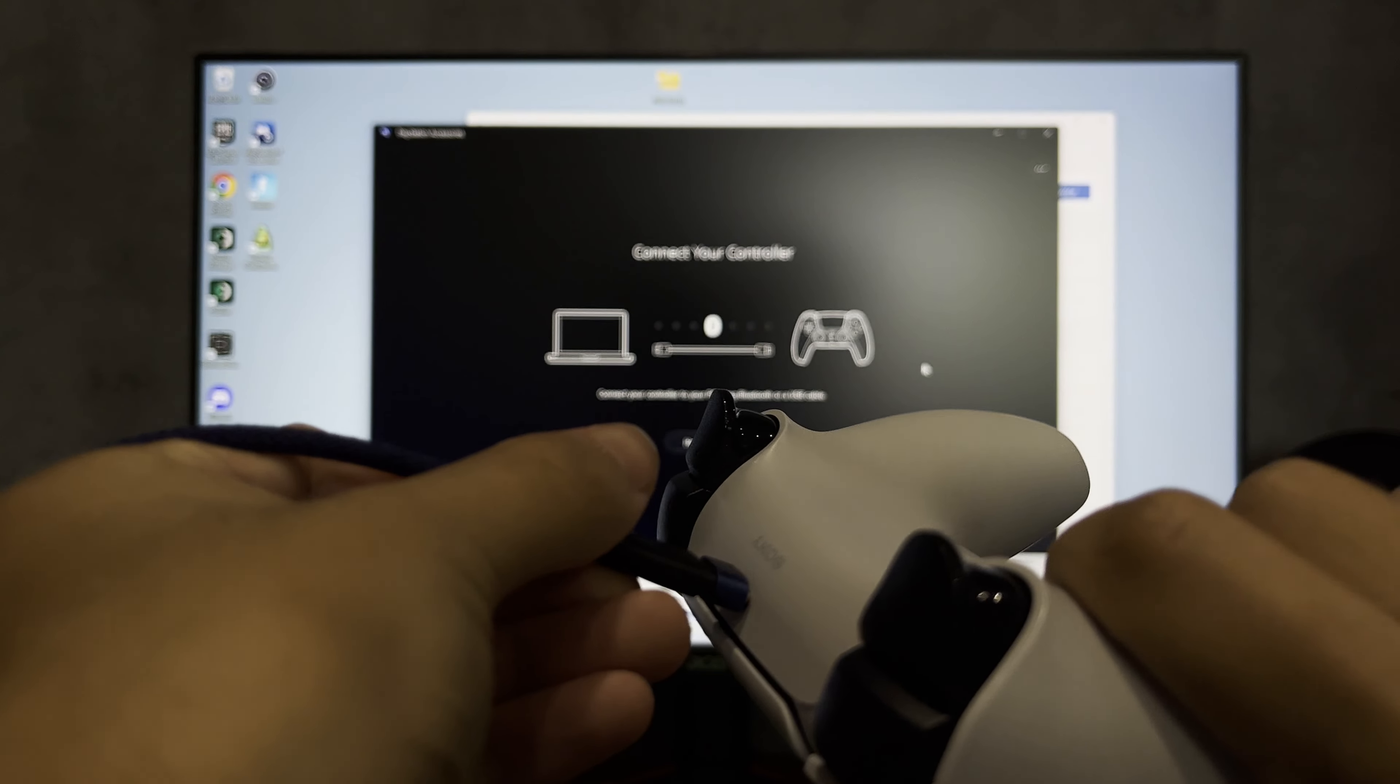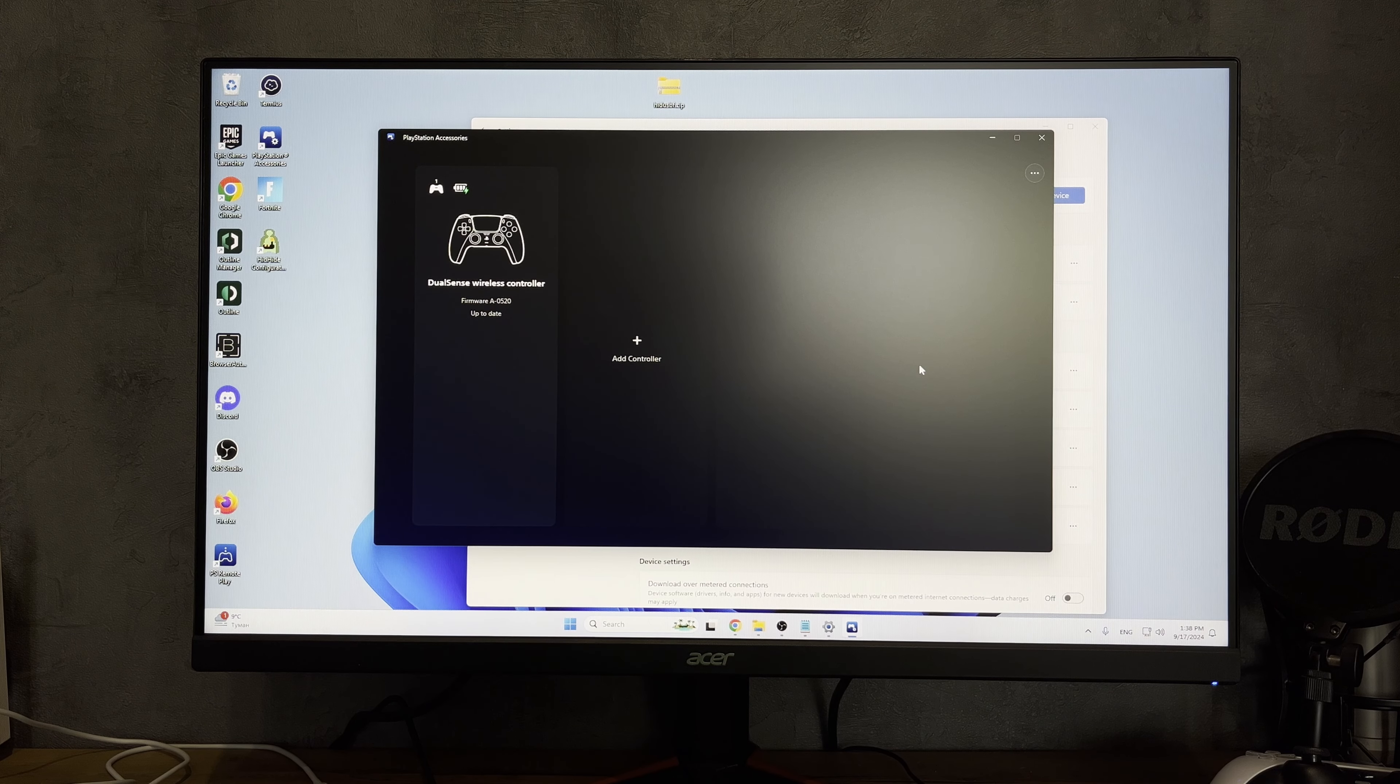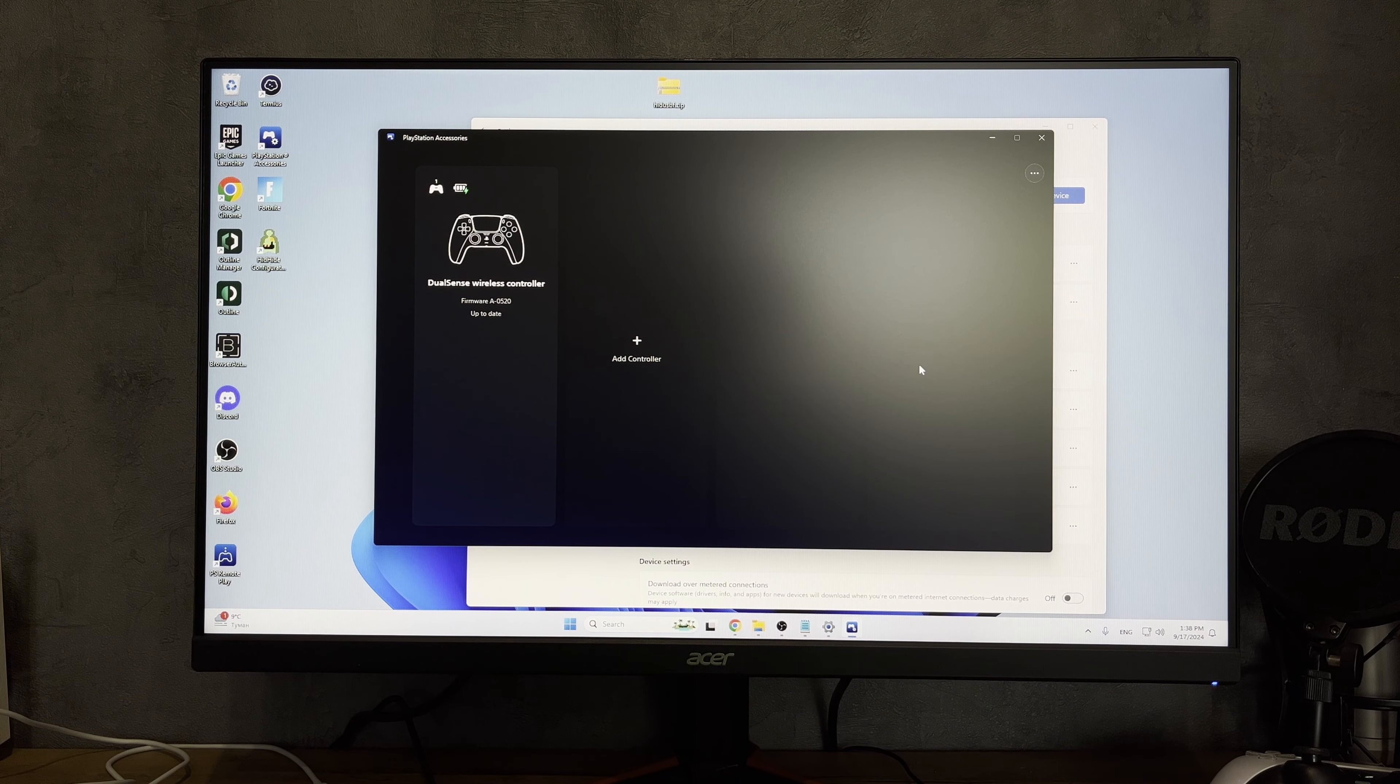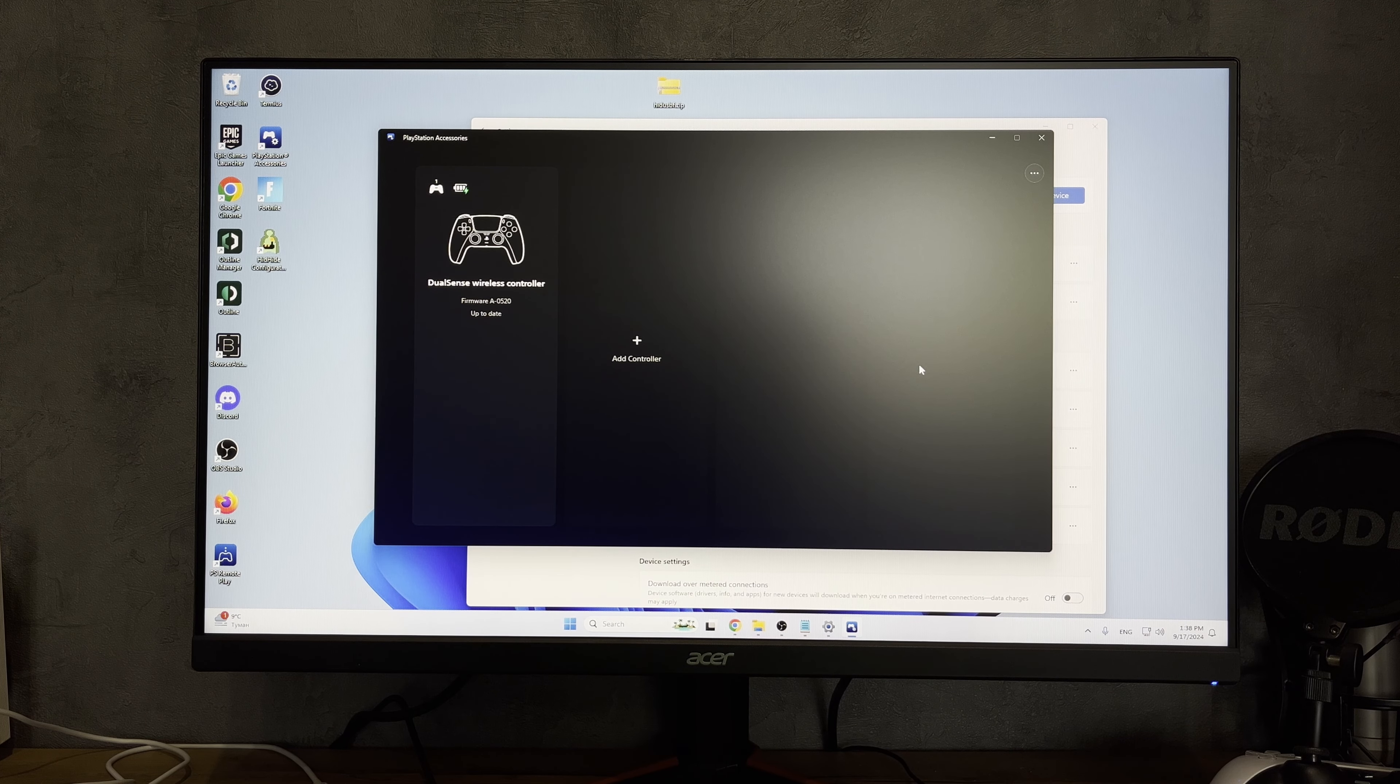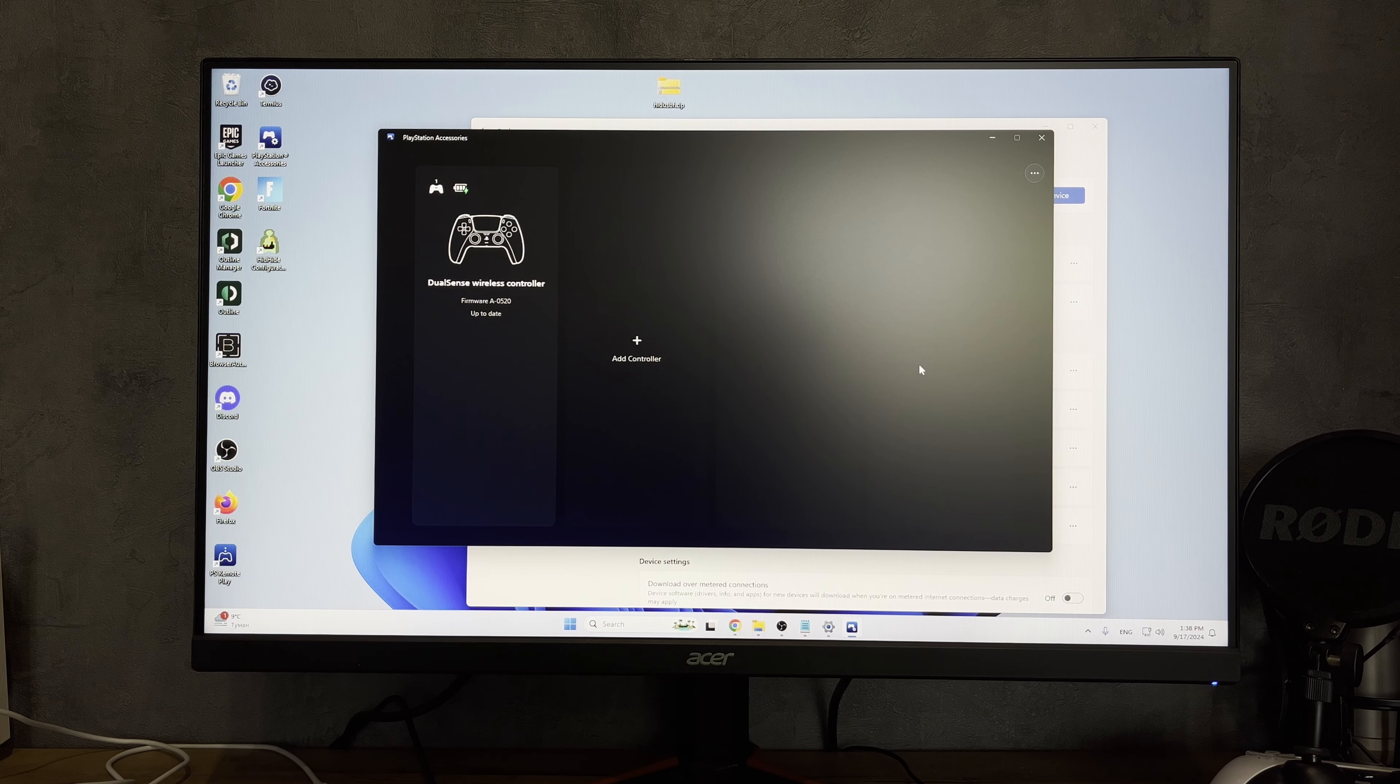Open settings, Bluetooth and devices, add device, Bluetooth. Choose DualSense wireless controller or use PlayStation accessories app.